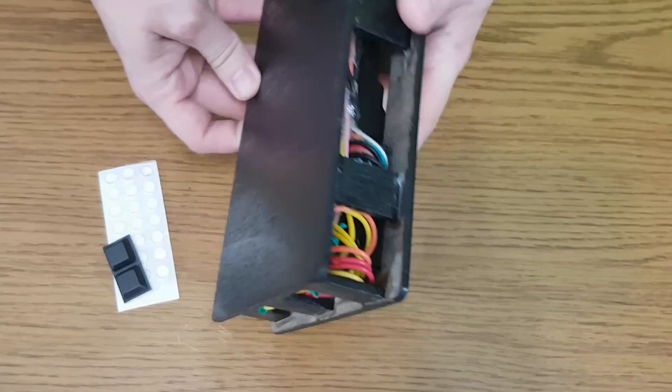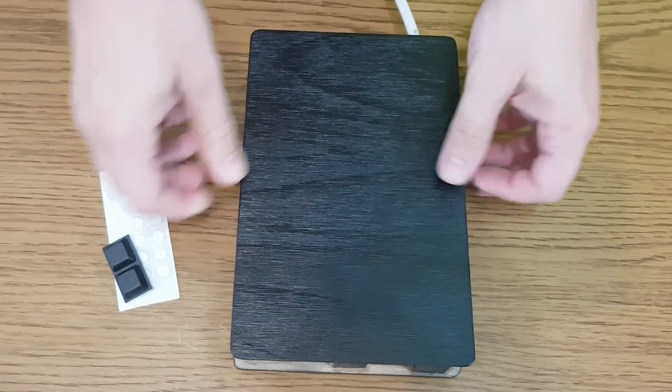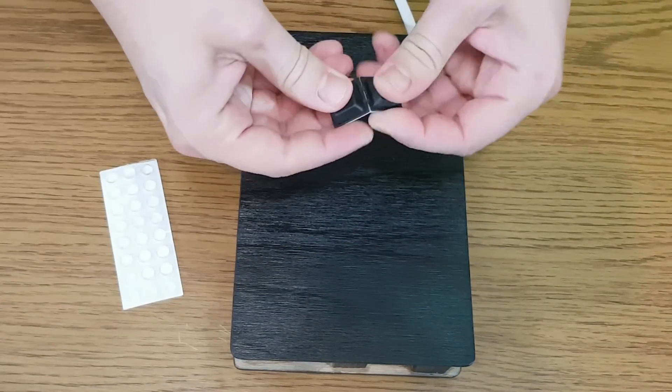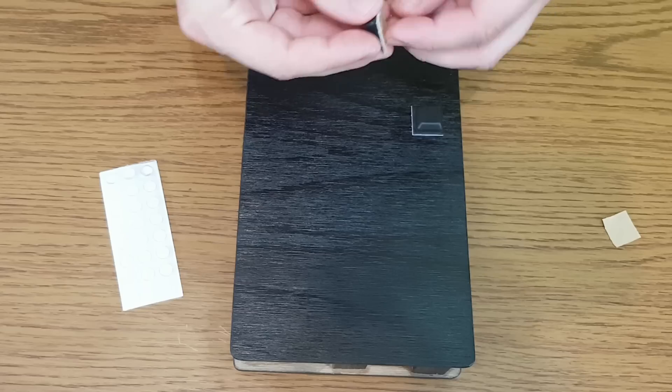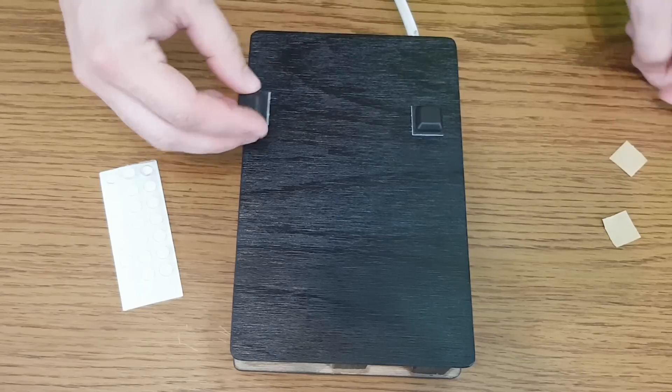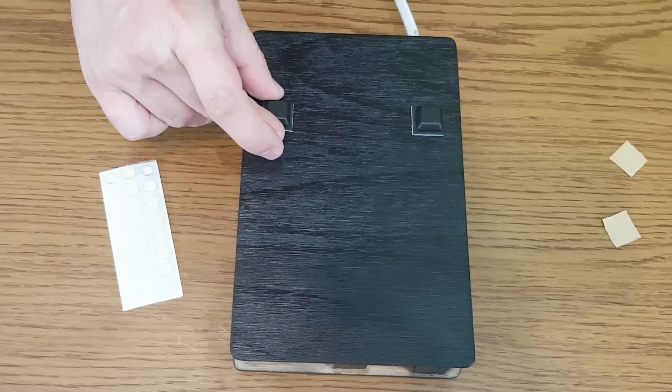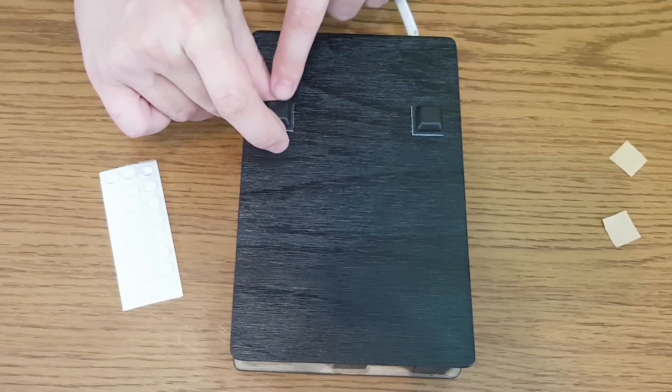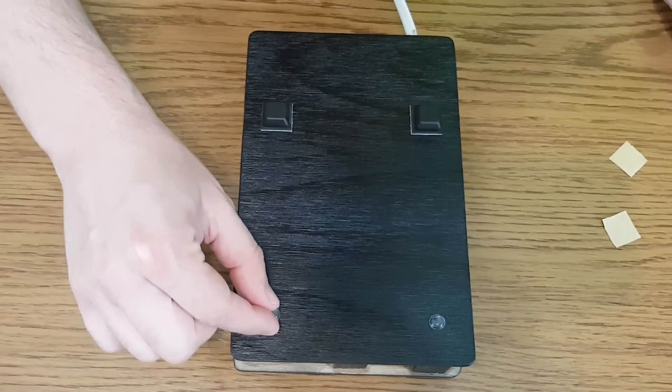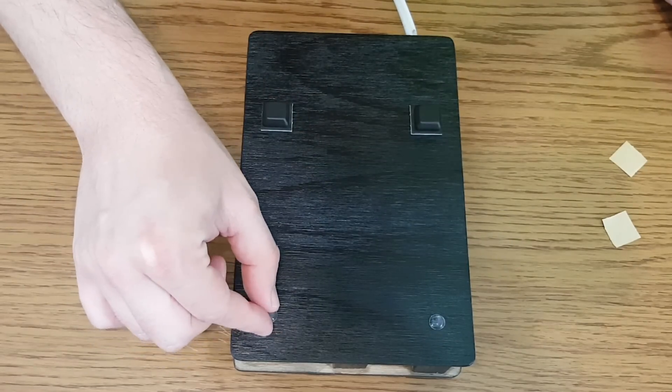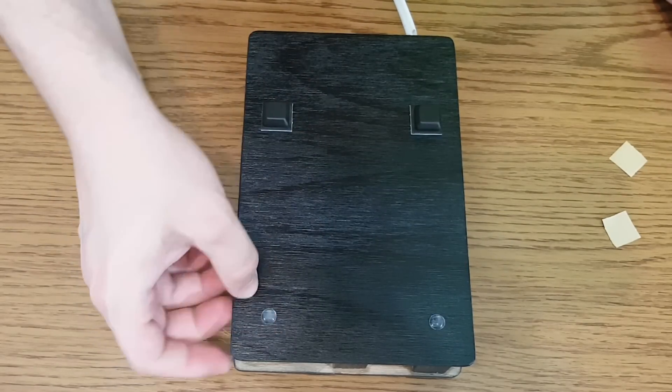And we reach the last component. The battery charger needs some self-adhesive rubber pads. The lower ones will be much smaller than the upper ones, because I want the battery charger to stand slightly inclined.